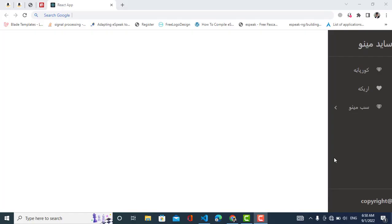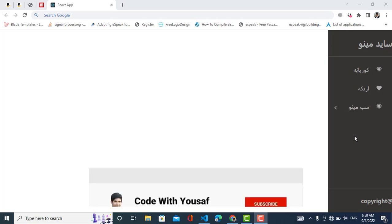Hey everyone, welcome to Code With You sub channel. In this video we will create a side menu from right to left for those languages like Pashto, Arabic, Urdu, Persian, and other right-to-left languages. We will create this side menu in React JS using a package called react-pro-sidebar. Let's get started!